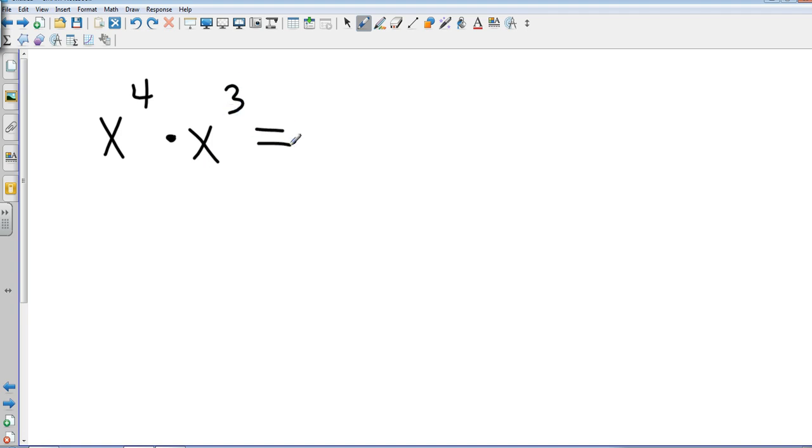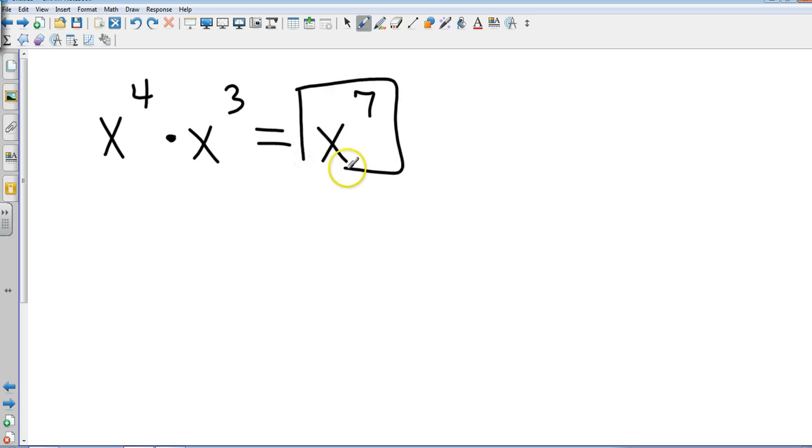Hold that thought. First question, are they both monomials? Yes. Are they like bases? Yes. What do I do with their exponents? Add them. So this is x to the seventh power. Now we don't know what x is, so we can't go any further.